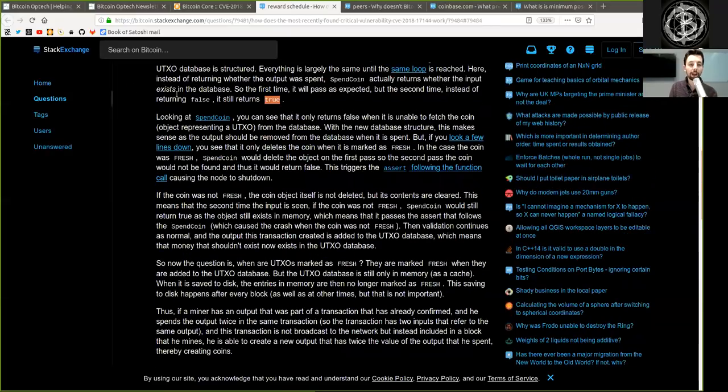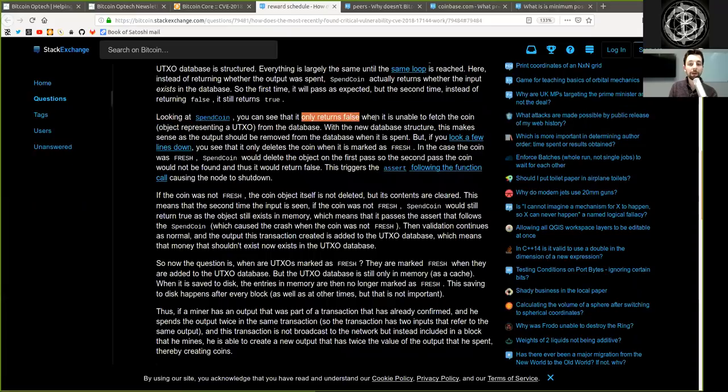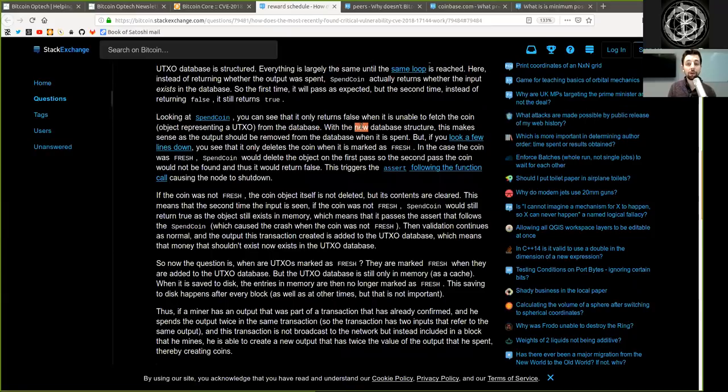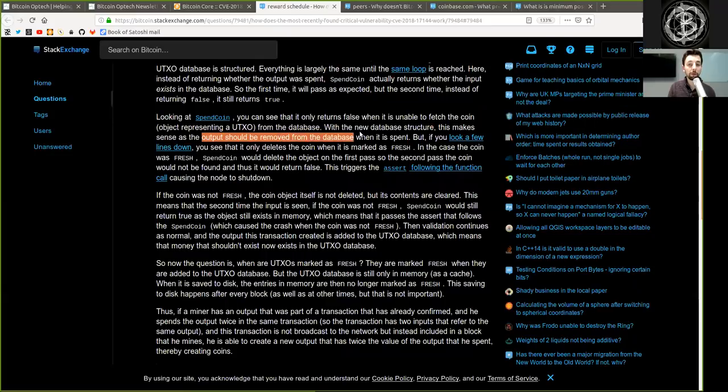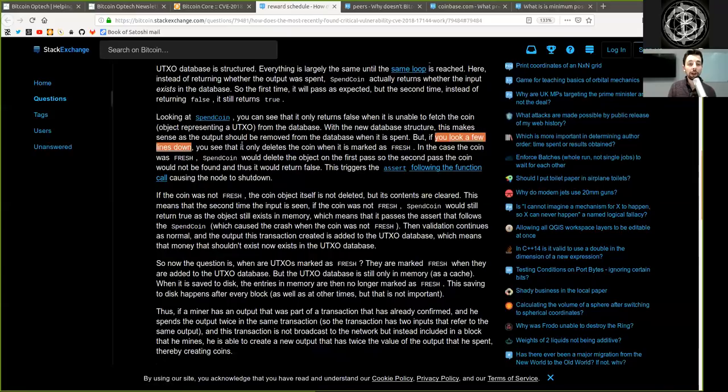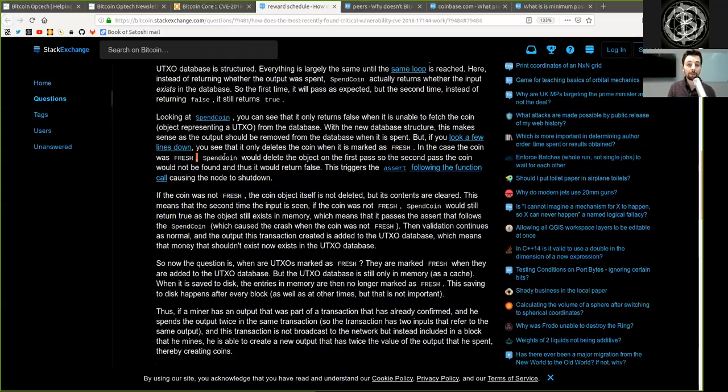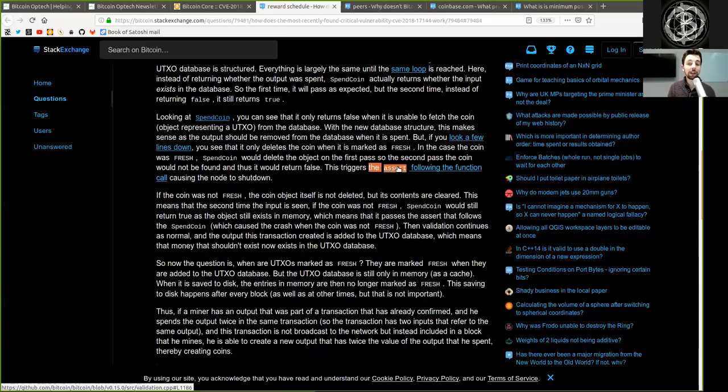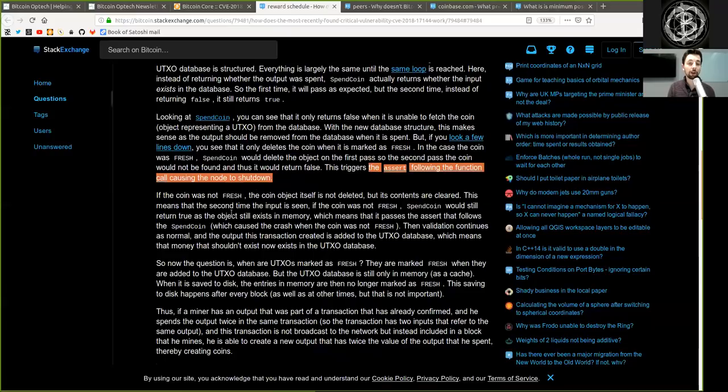Looking at spent coin, you can see that it only returns false when it is unable to fetch the coin from the database. With this new database structure, this makes sense, as the output should be removed from the database when it is spent. But if you look a few lines down, you see that it only deletes the coin when it is marked as fresh. Spent coin would delete the object on the first pass, so the second pass of the coin would not be found and thus it would return false. This triggers the assert following the function call causing the nodes to shut down.